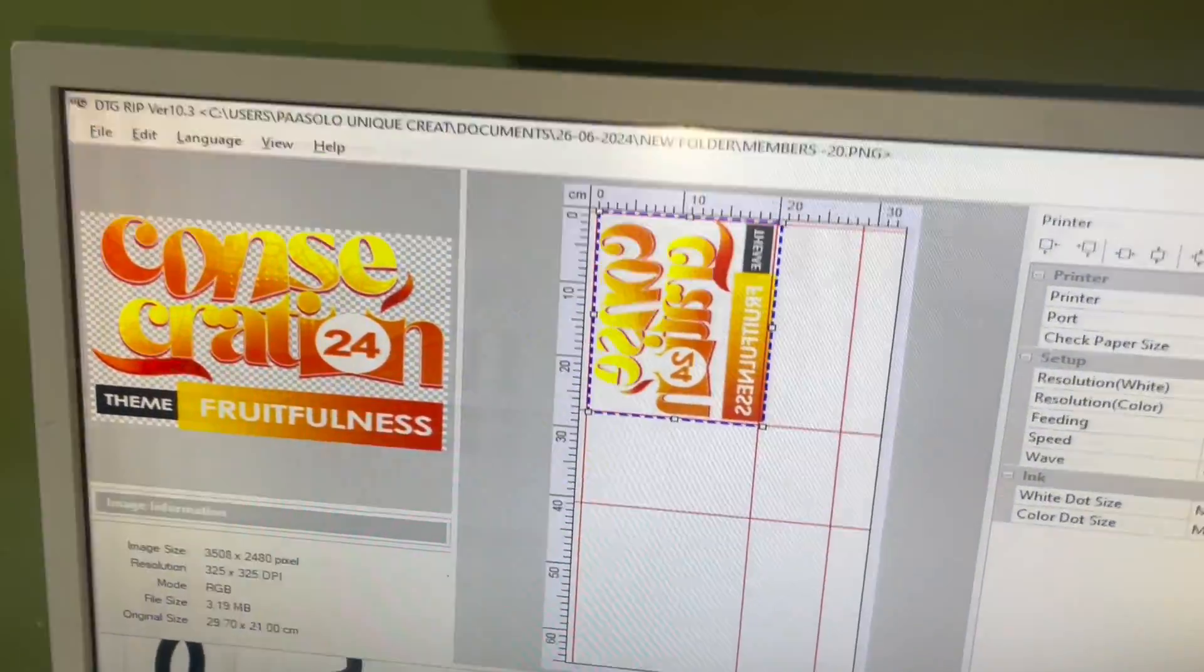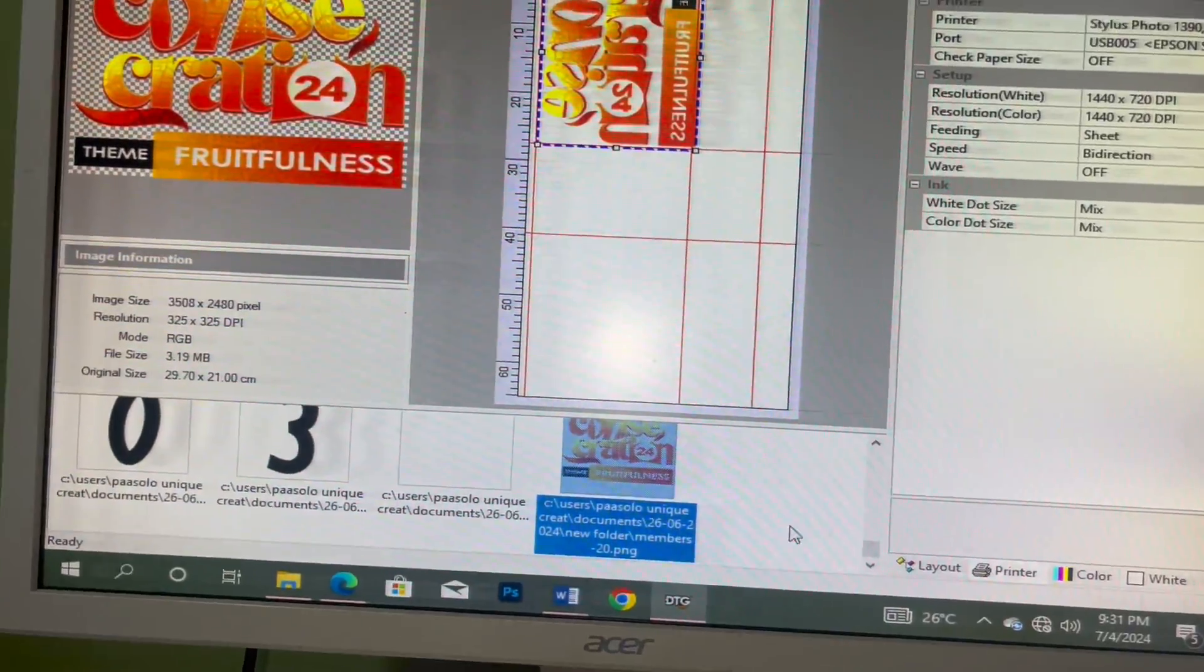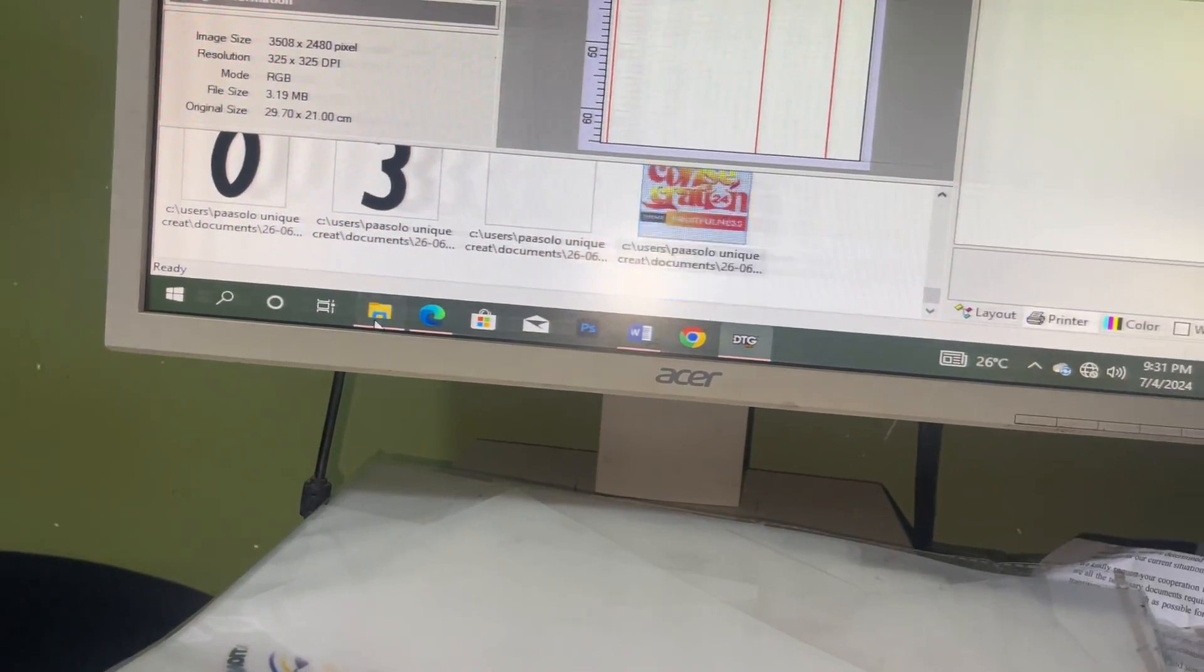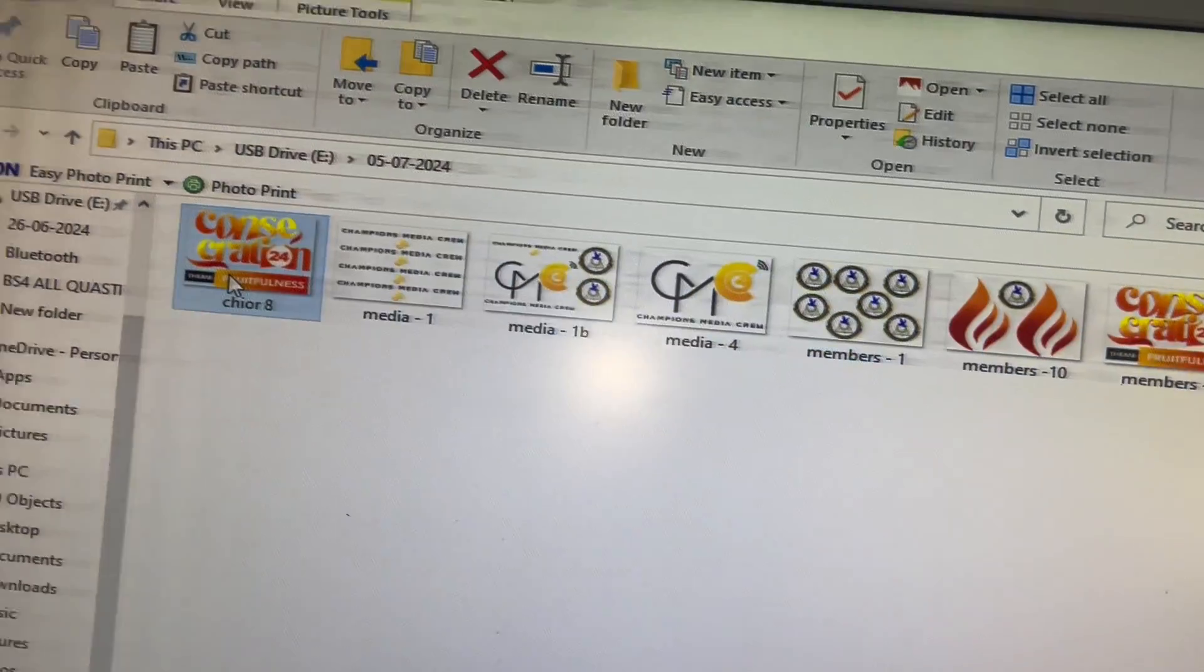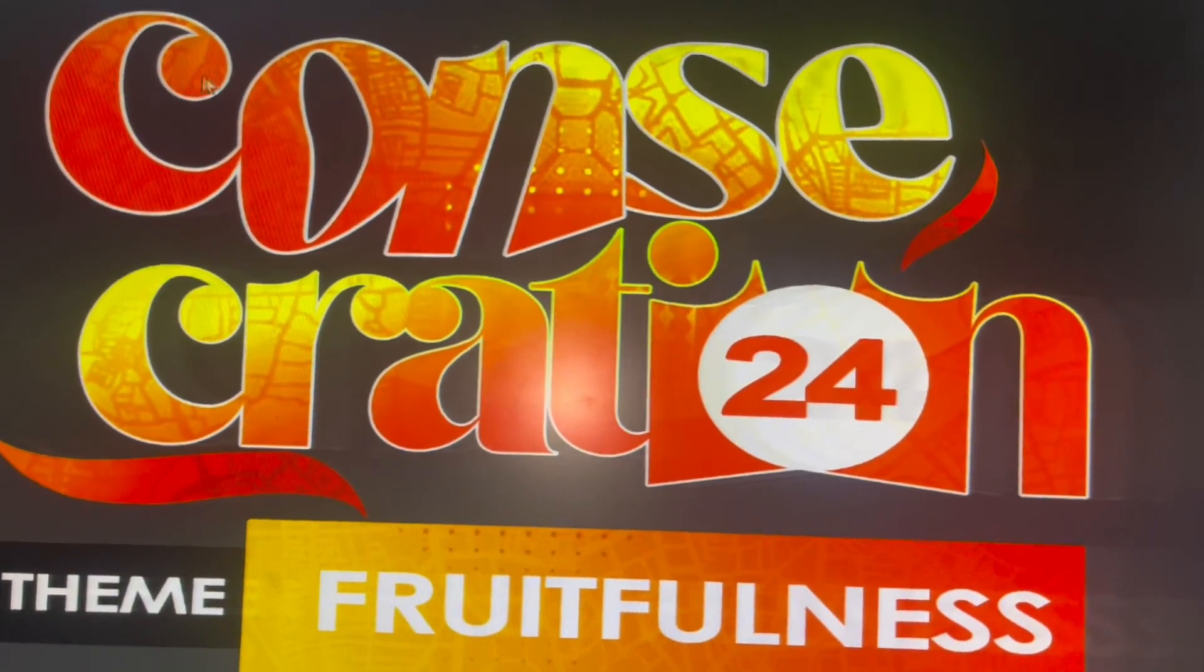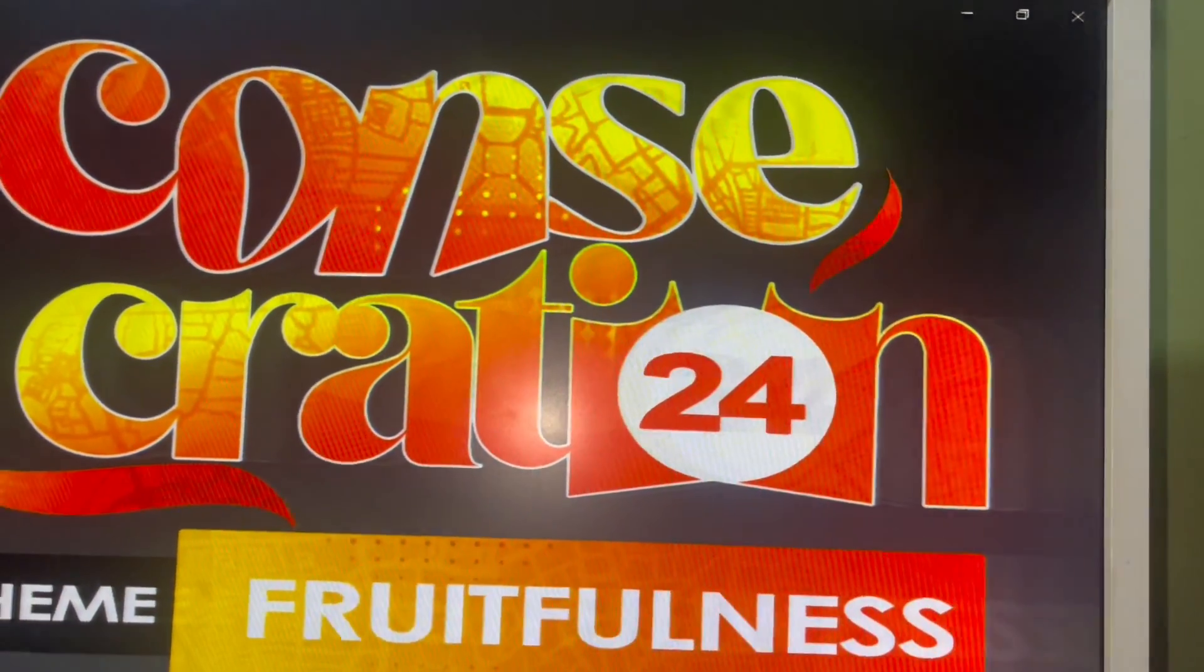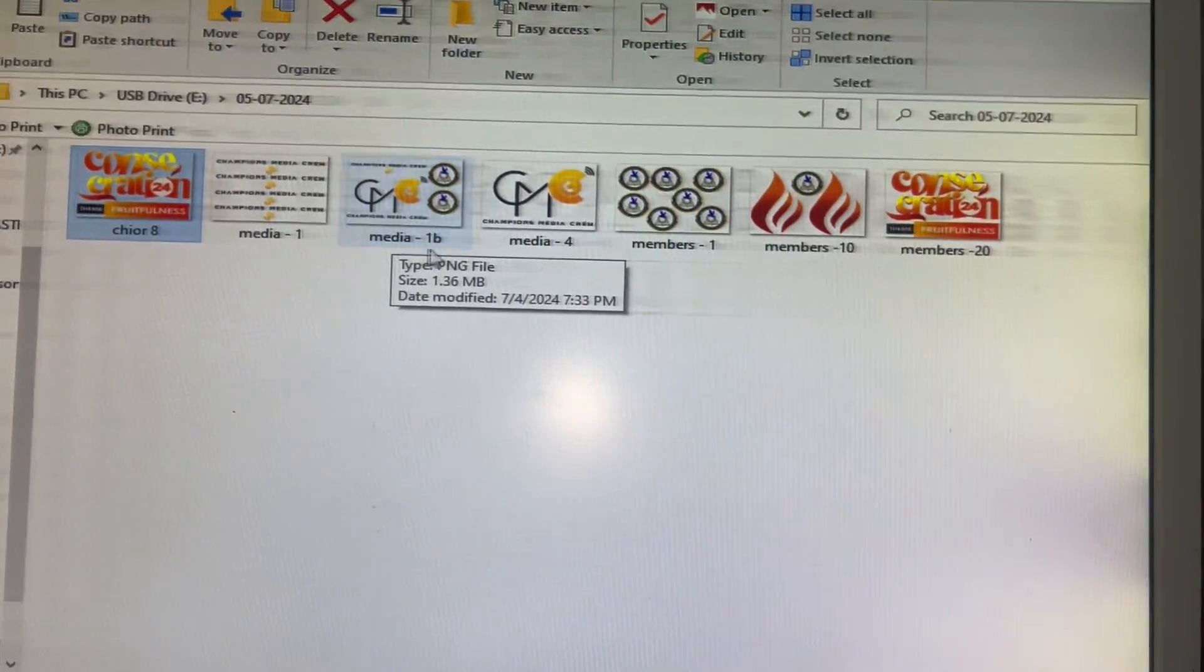This is what I am printing. First of all, you have to design your work in the way that it doesn't have any background. You see that this work doesn't have any background. It is transparent.